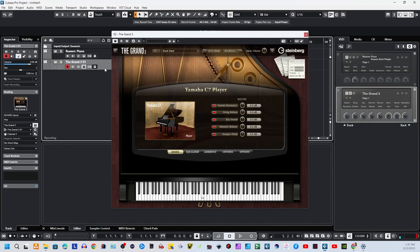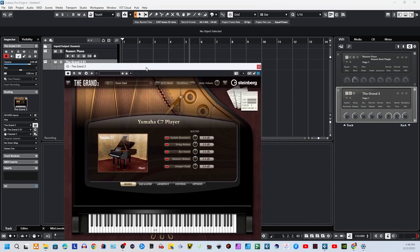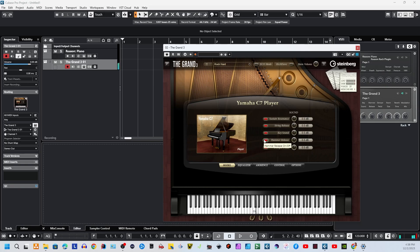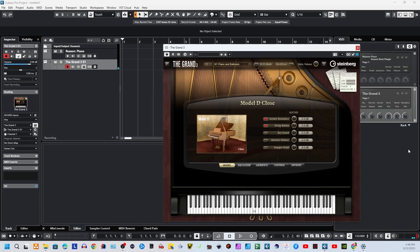All right, so for the final question for this video, how do you use Reason players from Reason 12 with Cubase 13? It's a little different than it's been, so I'm going to show you how. It's a pretty simple setup. What I've got going on here is I've already brought in the Grand, which is a standard Steinberg instrument. It's a very nice piano. This one is the rock hard version of the piano. There's a bunch of versions on here I could pick from.